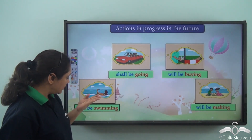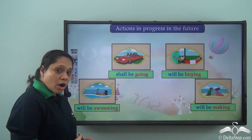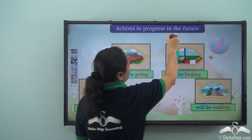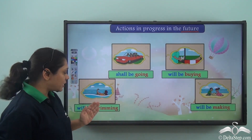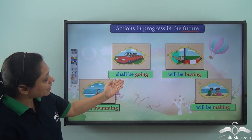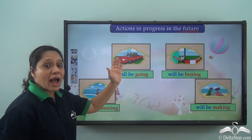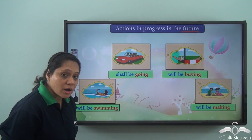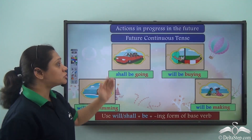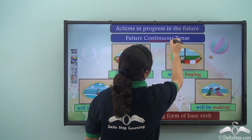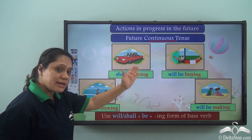So what will be the actions happening tomorrow? Shall be going, will be buying, will be swimming, will be making — these are all actions that will be in progress in the future. All these verbs show actions that will be in progress in the future, and they are in the future continuous tense.